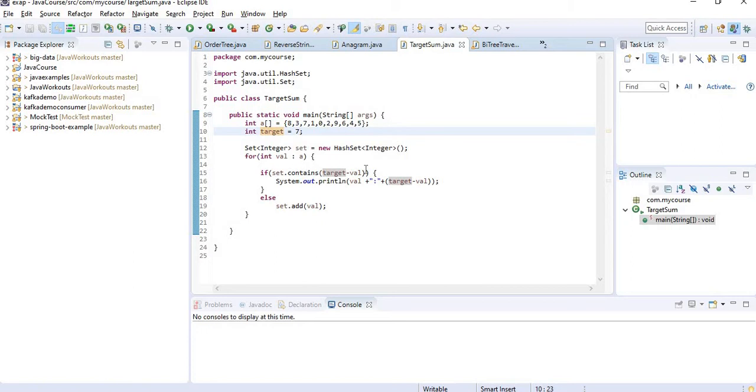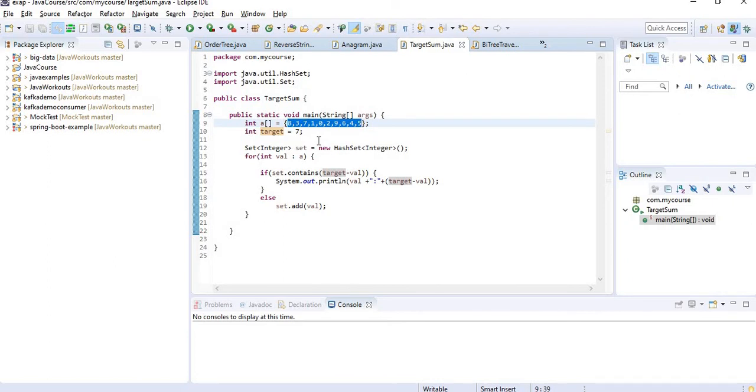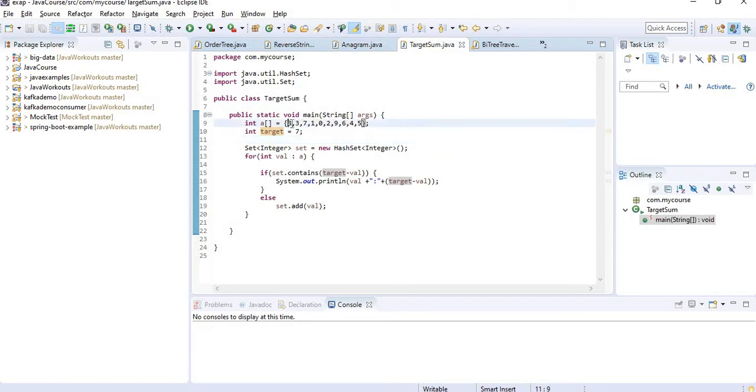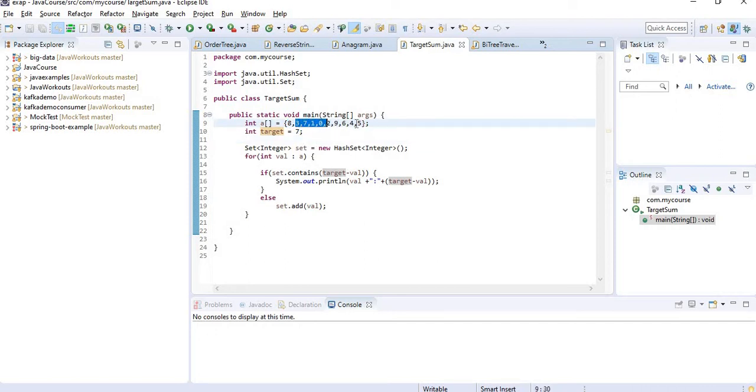So I need to find out all those pairs of numbers from this array, that is the scenario. When we try to resolve this problem, what we normally do is we first get one for loop to iterate from 8 to 4 and the other for loop to iterate from the next index to here.